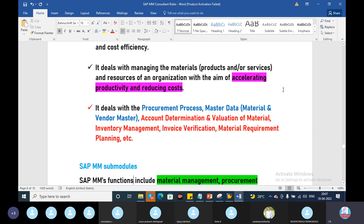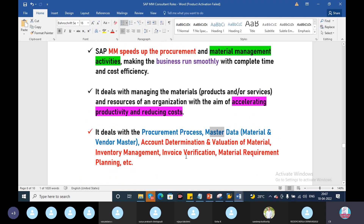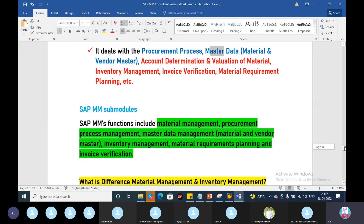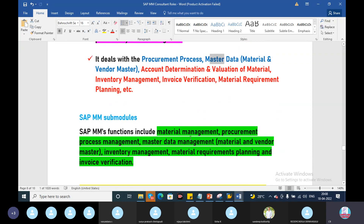So, what is the process of material management? What is the procurement process? What is the purchasing process? Master data — we have material data, vendor data, customer data. And in master data there are account determination, valuation of material, inventory management, invoice verification, and material MRP planning. This is also a part of material management. So in SAP, we are looking at MM submodules. SAP MM functions include material management, procurement process management, master data management — material and vendor master — inventory management, material requirement planning, and invoice verification.